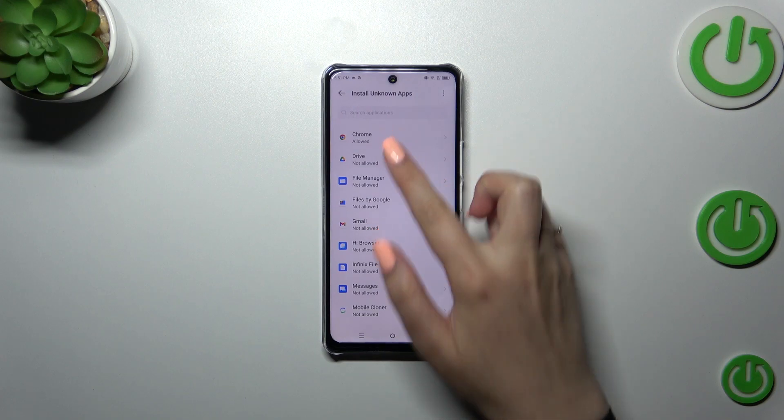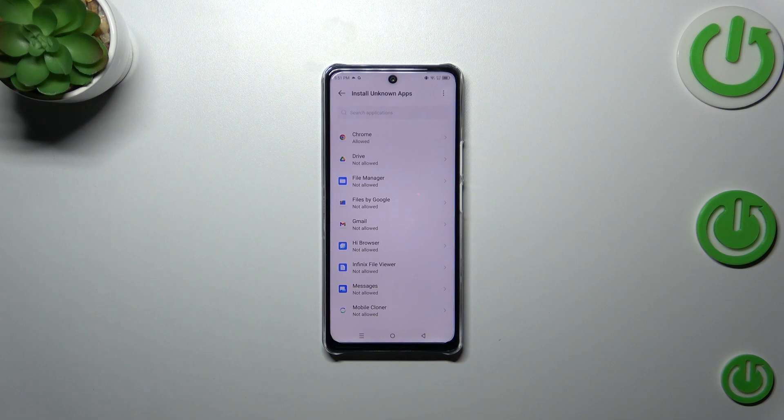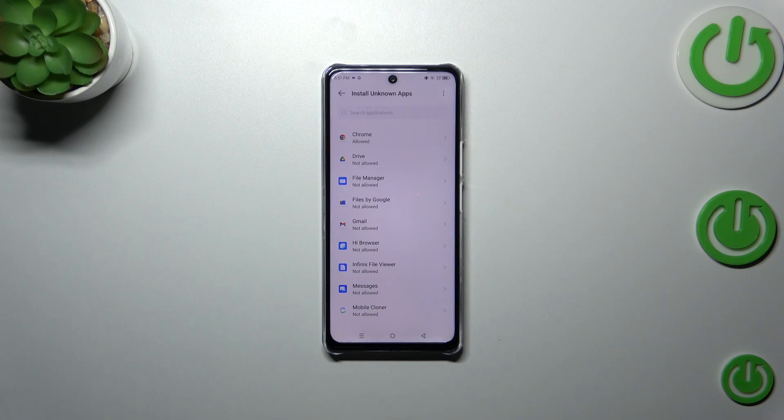After getting back you can see that Chrome is right now allowed to install apps. Of course be aware that you're doing it on your own responsibility because some third-party apps aren't verified by the developer so you may put your data and actually whole device at risk so remember about that.